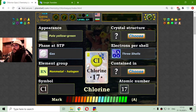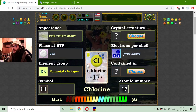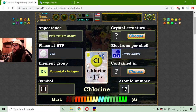There are 3 shells because Chlorine appears on the third row of the periodic table. That is 2 electrons in the first shell, 8 electrons in the second shell, and 7 electrons in the third electron orbit.